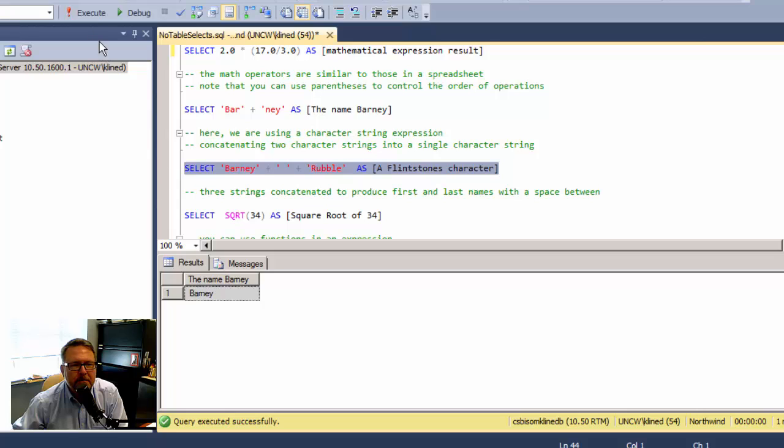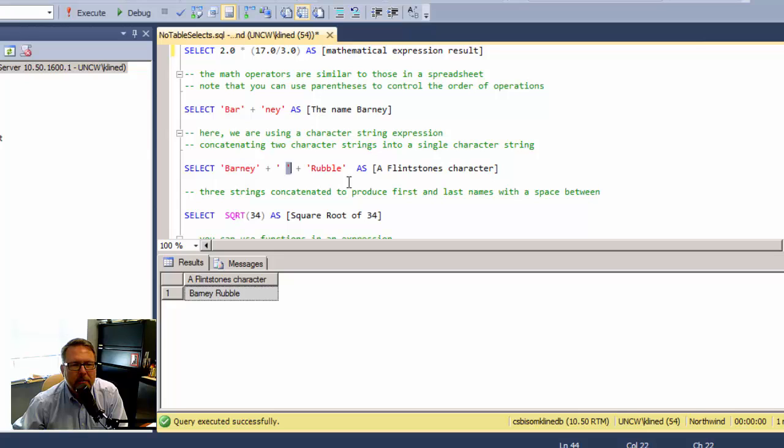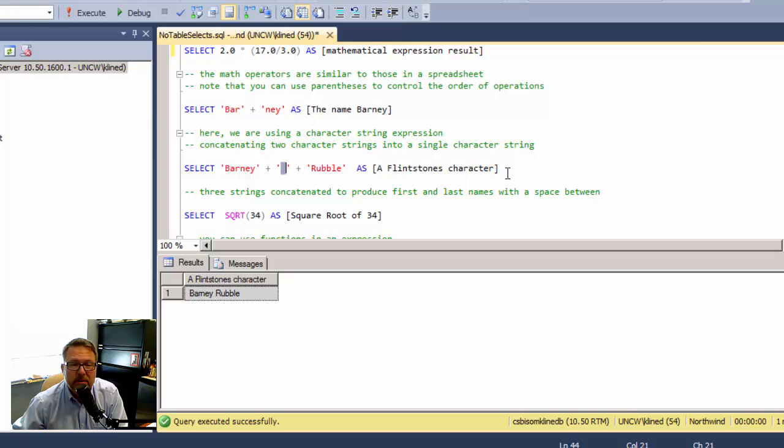Here I'm taking three different character strings. Notice that this one doesn't look like there's anything in there, but there is a space character. That's why it shows up as BARNEY space RUBBLE down below.